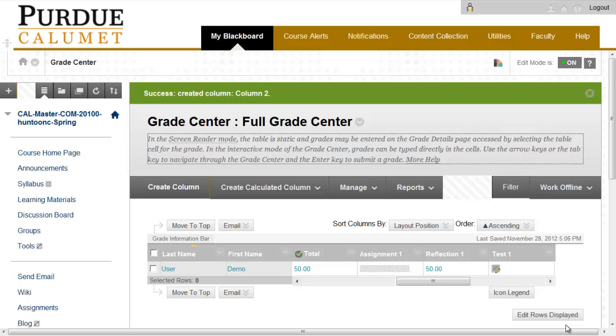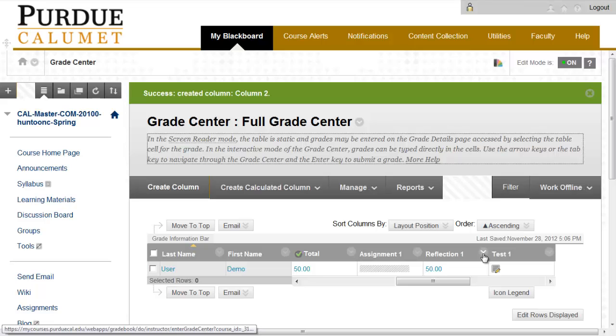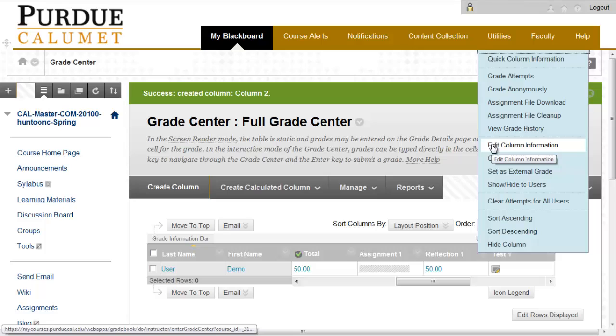Hiding Grades from Students. Select the column in which you would like to hide the grade from your students and click on the arrow and go to Edit Column Information.